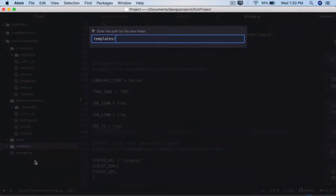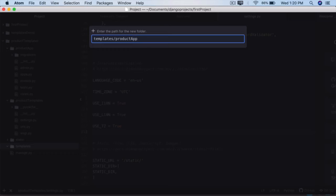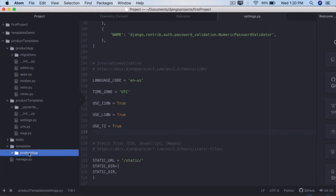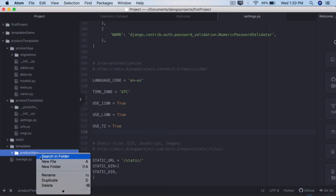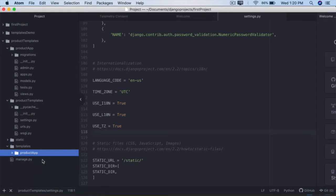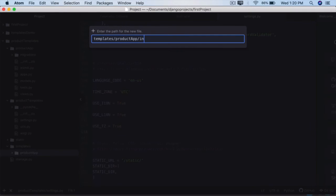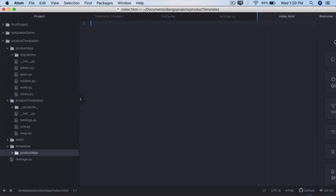Let's create a new folder called product_app, or you can also put them directly under templates. So product_app, right click, new file, index.html is the file name.